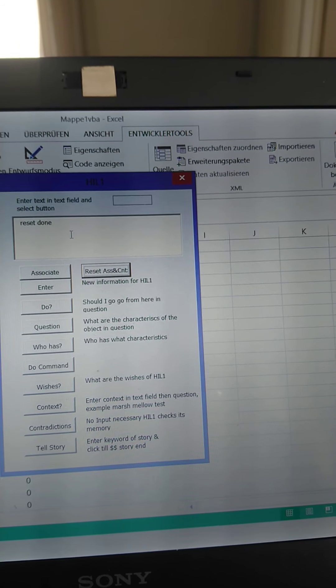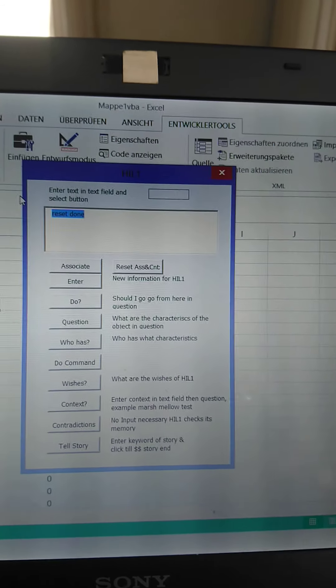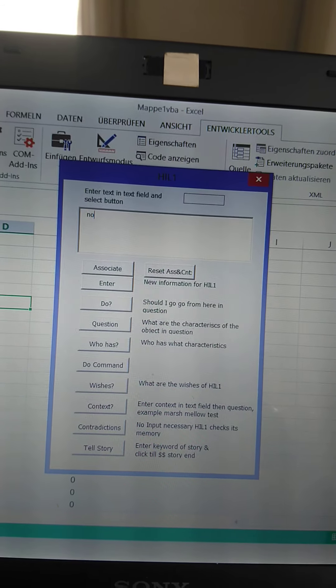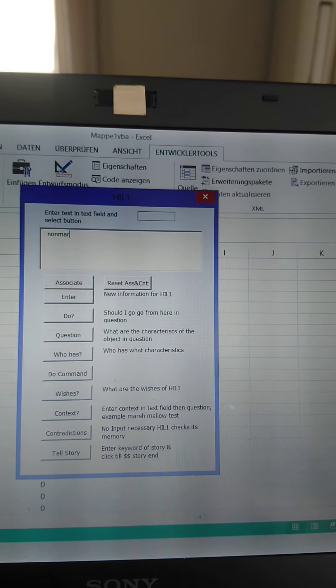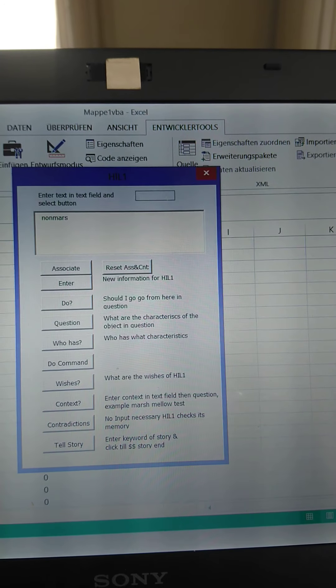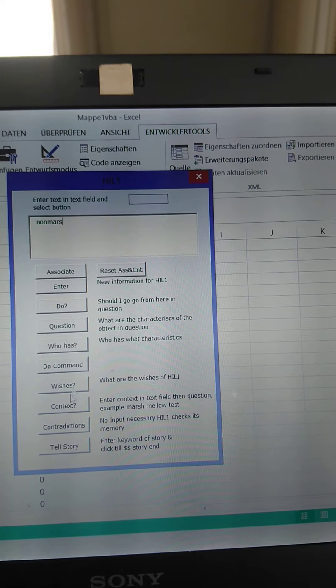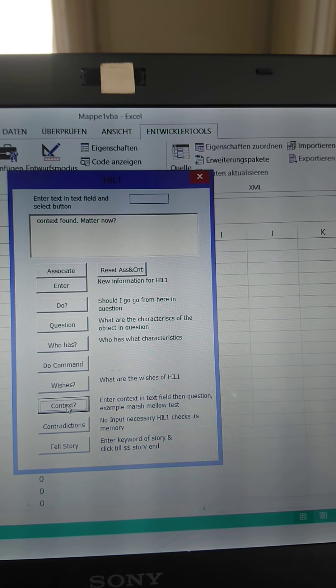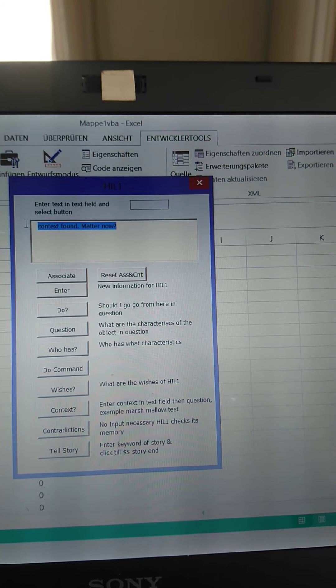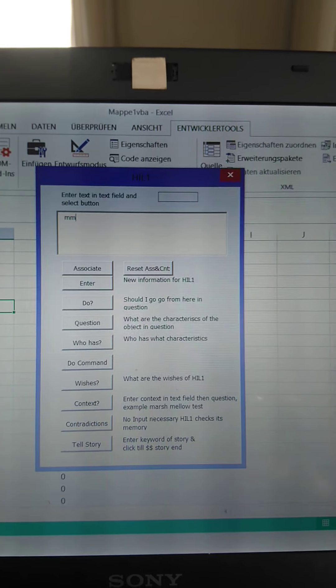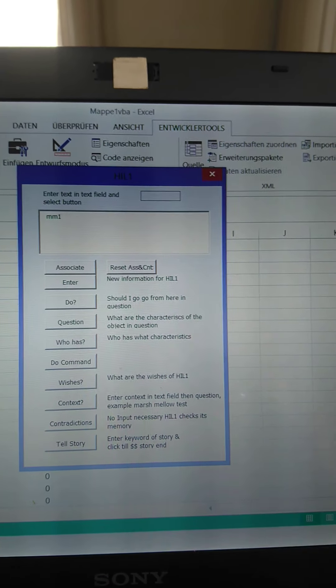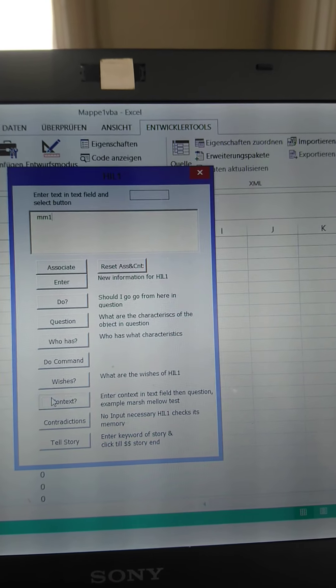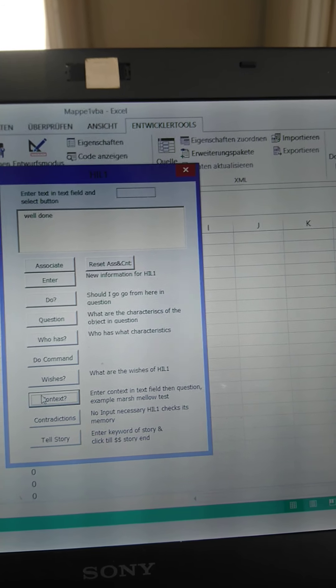So we're going to just reset this and then say, we're going to take a different context. Non-marshmallow test. That's our new context. What's the matter now? And now that it's been said, as soon as you see a marshmallow, just grab it, guys. Well done, you see.